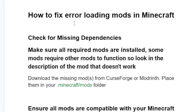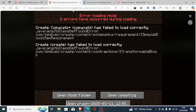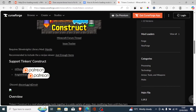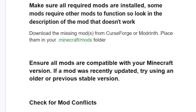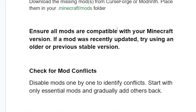Now if the mods don't require any other mods to function, or maybe you've already done that but are still facing the same issue, let's go to another step. Ensure all mods are compatible with your Minecraft version. If a mod was recently updated, try using an older or previous stable version.